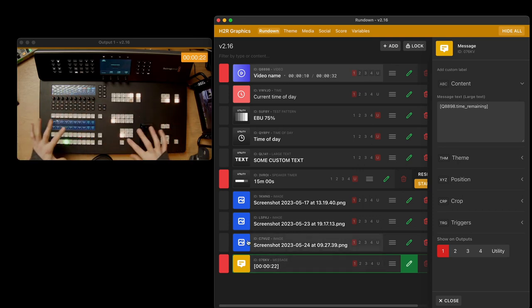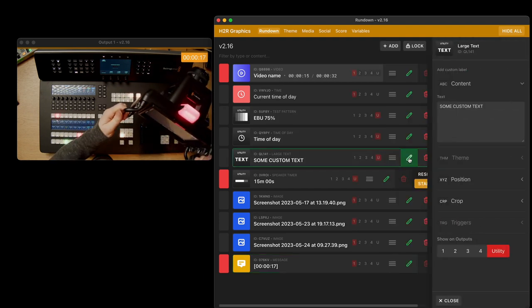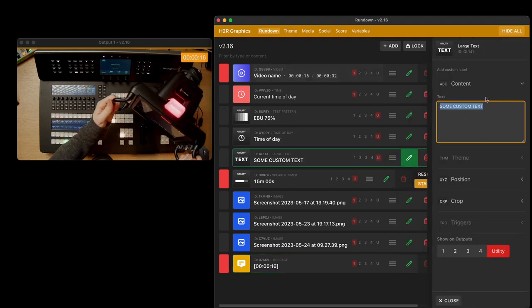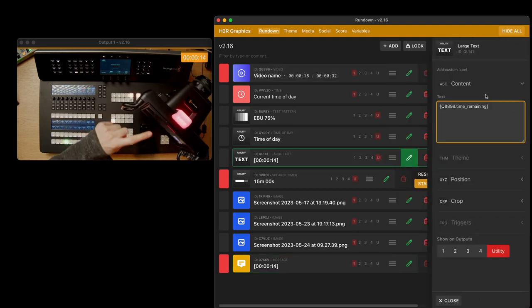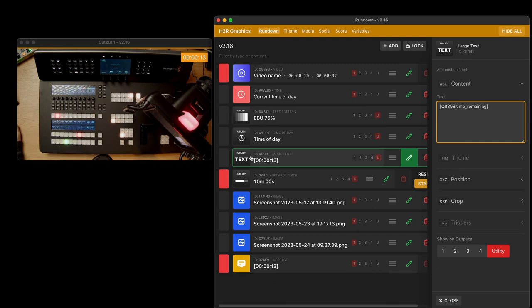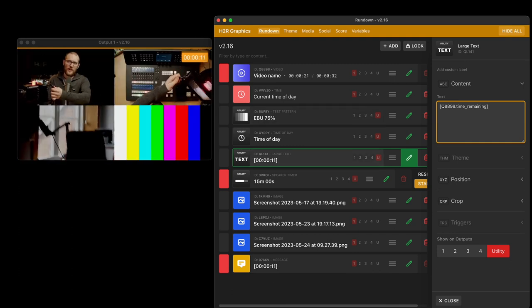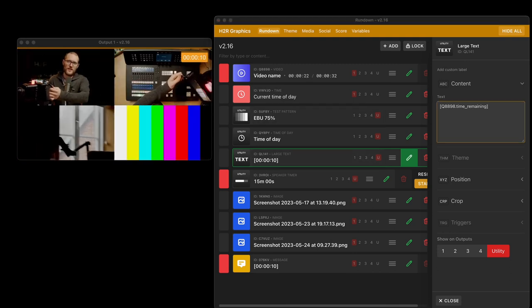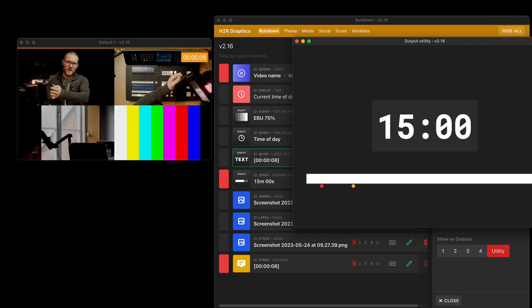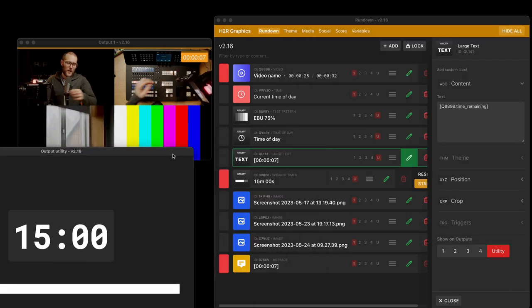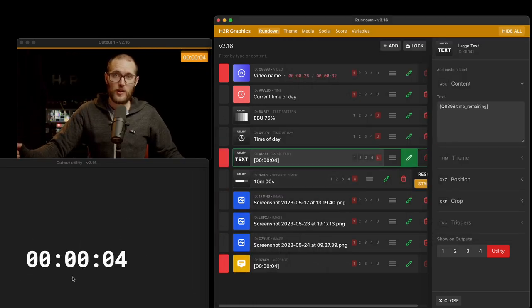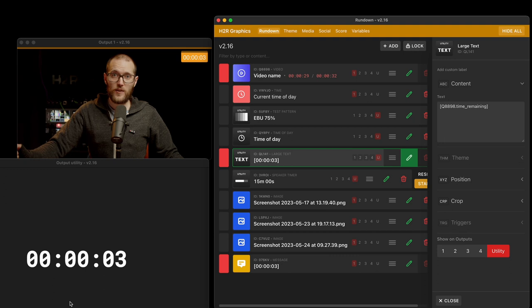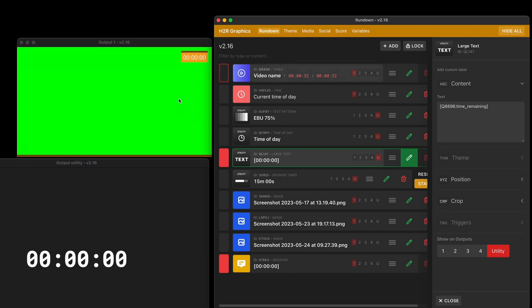Now this is perfect for grabbing this data and using it in other places. For example, maybe you want to use it here on this large text graphic for the utility output. So if I open my utility output back up again, you can see as I show and hide these graphics I have a countdown of the video and what time is remaining on that video.